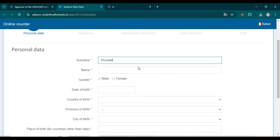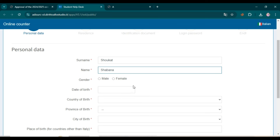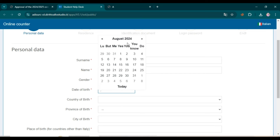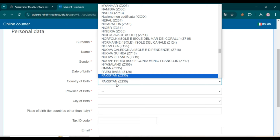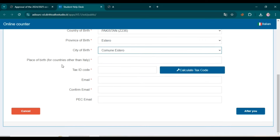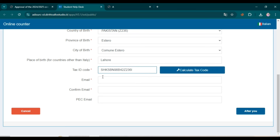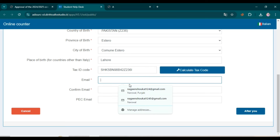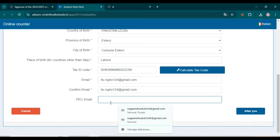Enter your surname, then your name, then select your gender, enter your date of birth, then enter your country of birth and select it from the menu. Then enter province of birth, city of birth, and for countries other than Italy, enter your place of birth — your city name. Then click on 'Calculate Tax Code' and it will be generated automatically. Now enter your email address and add it again to confirm, then click 'Next.'